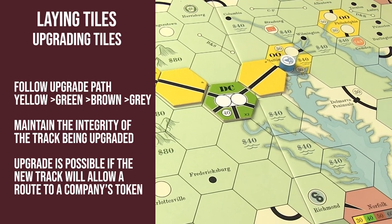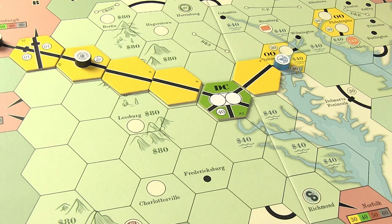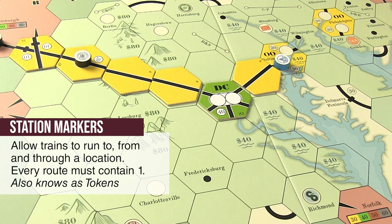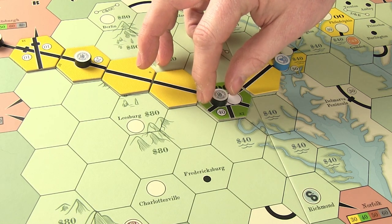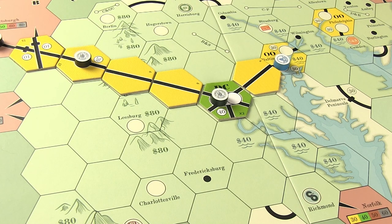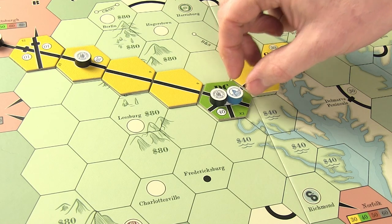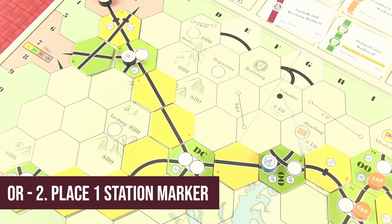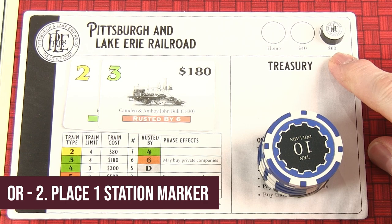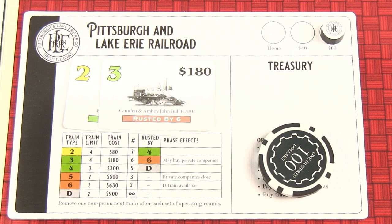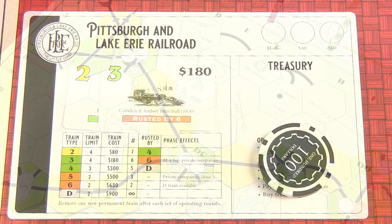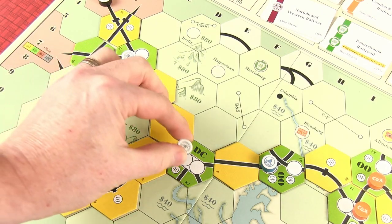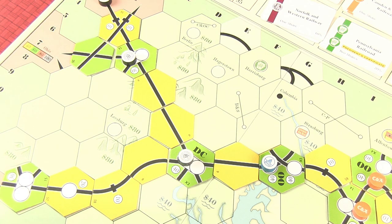Station markers allow your trains to run to and from points and can also block other players trying to run through certain locations. A train may not pass through another company's token, so it may be wise to place a token in a key location like DC so you can always run to or through that hex. To find out how much a token costs, look at the charter — the price is below the token you are about to remove. Pay that cost to the bank to place the marker. The marker must be reachable by track from an existing station, though train length doesn't matter — only track connectivity.